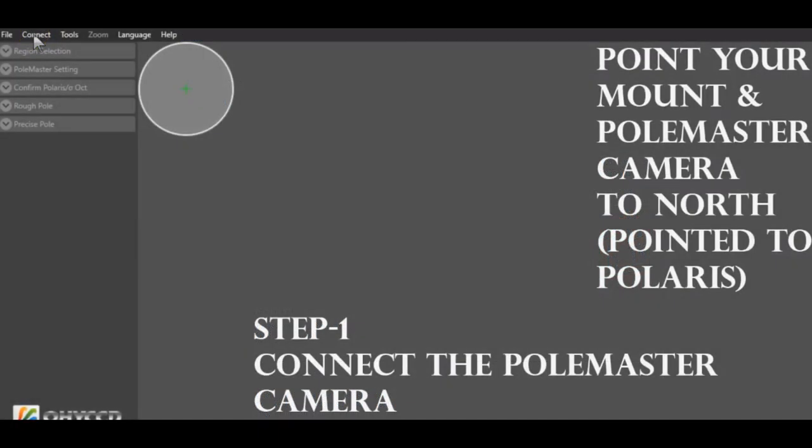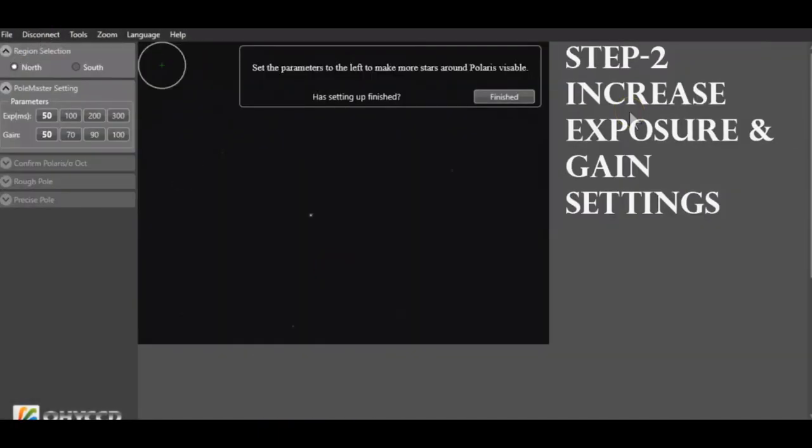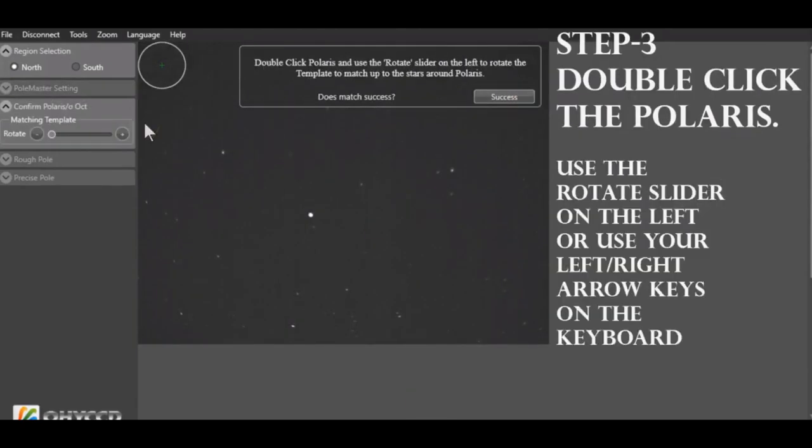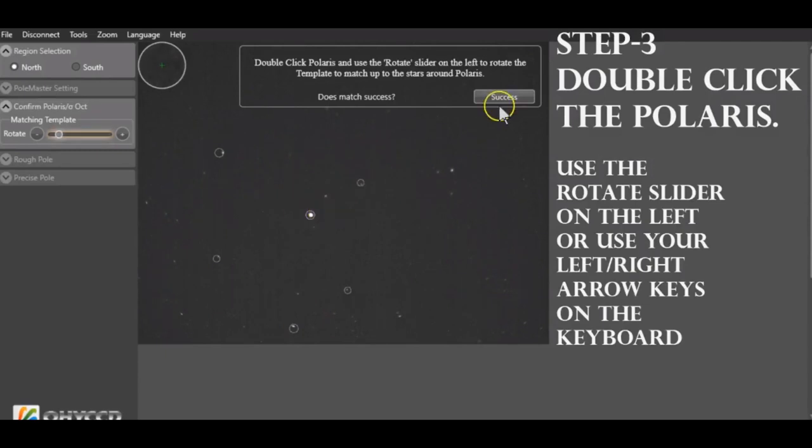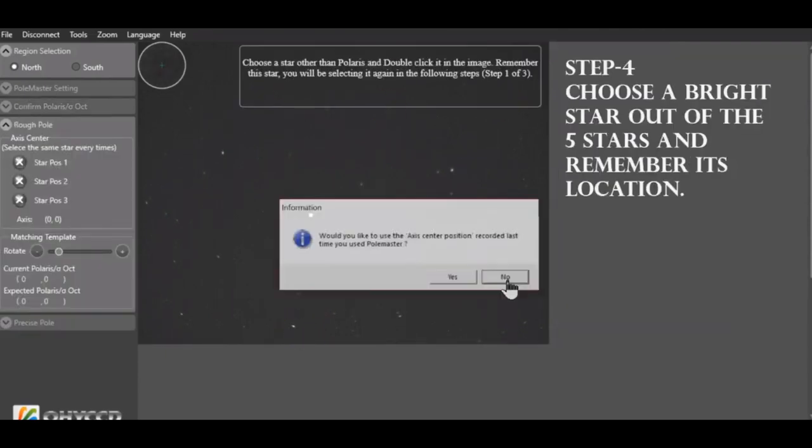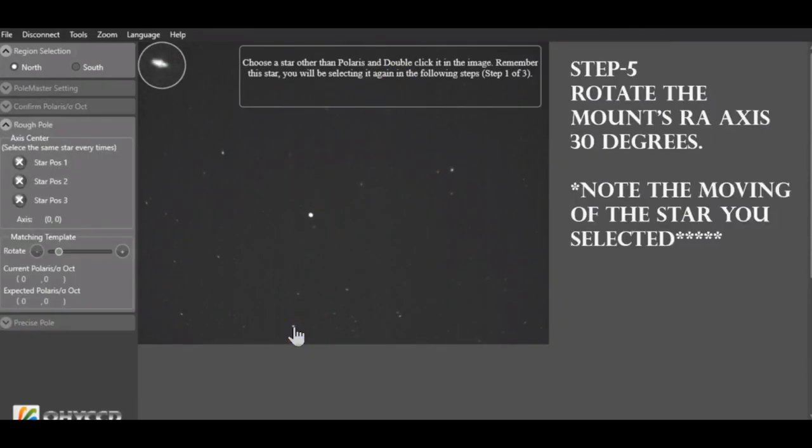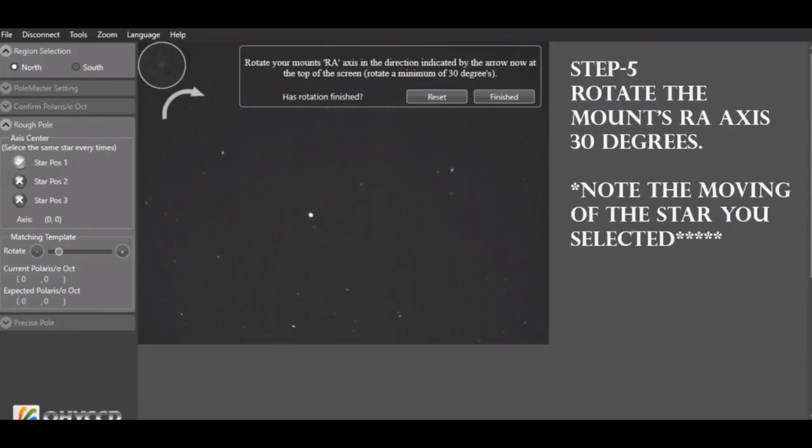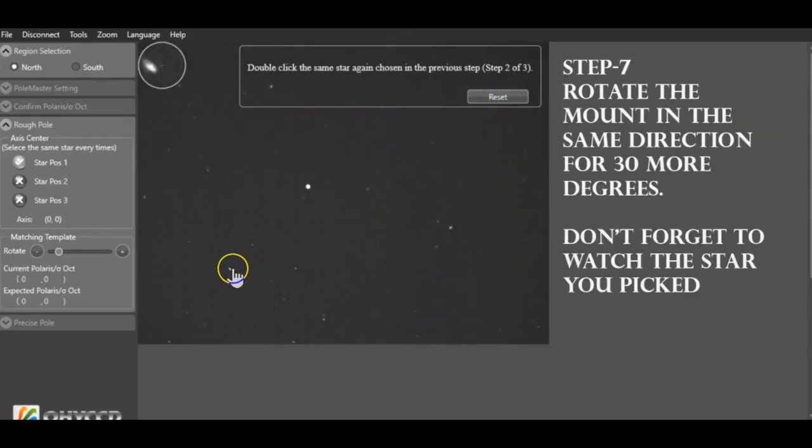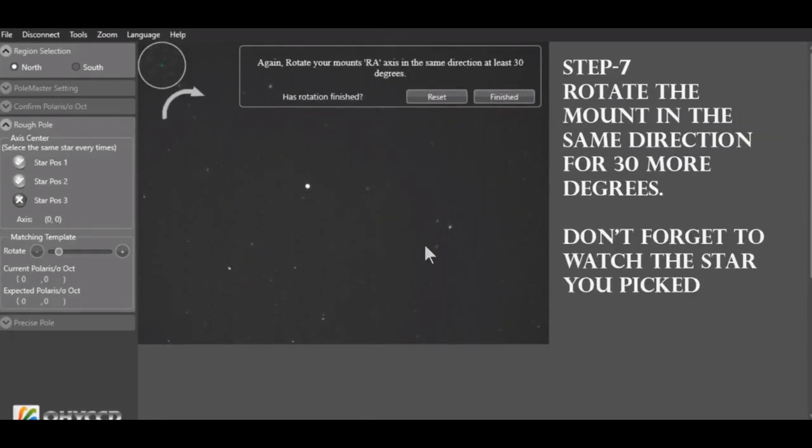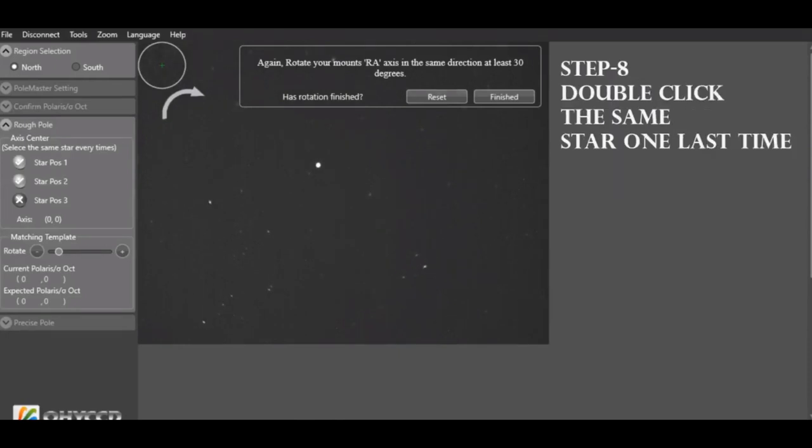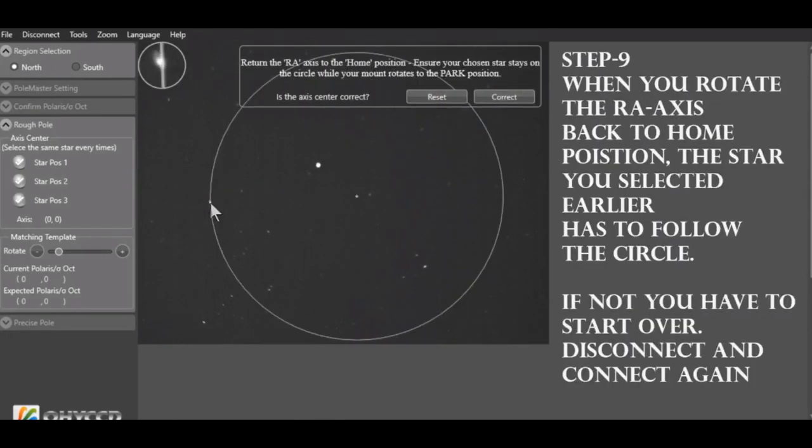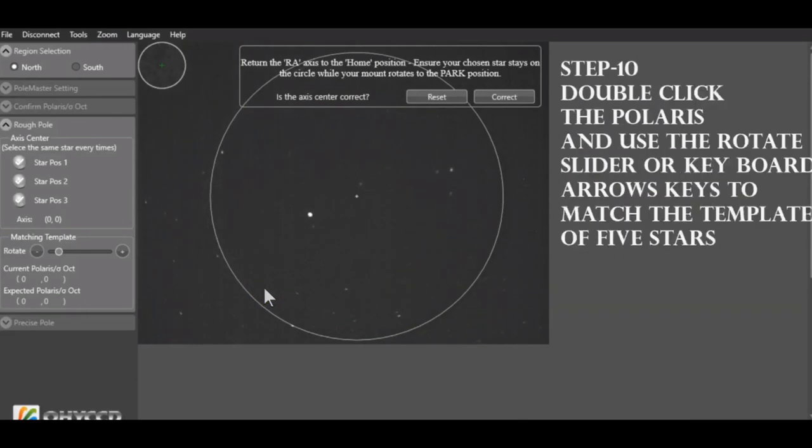Dr. Q combined the hardware to the software by connecting the software to the Pole Master camera and created a virtual software polar scope. So his company and him wrote the algorithm to see the star pattern around Polaris and suggest the corrections that you need to make to the mount.